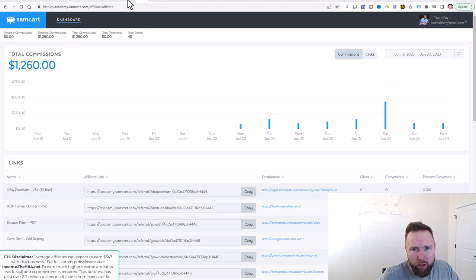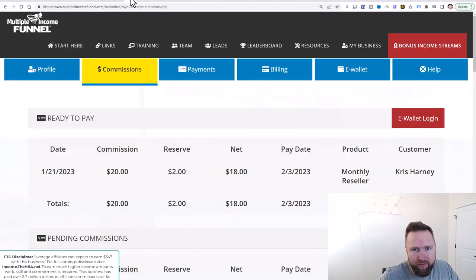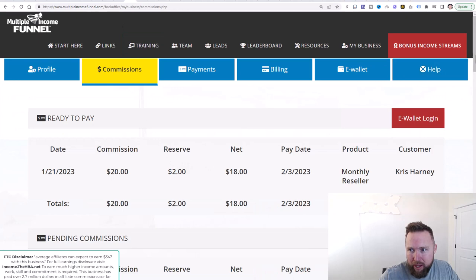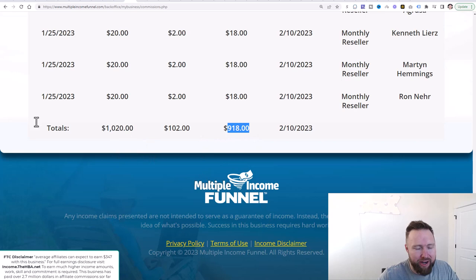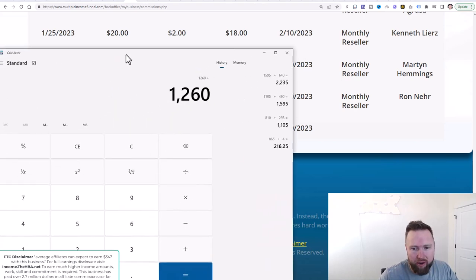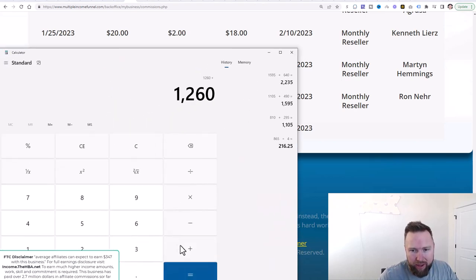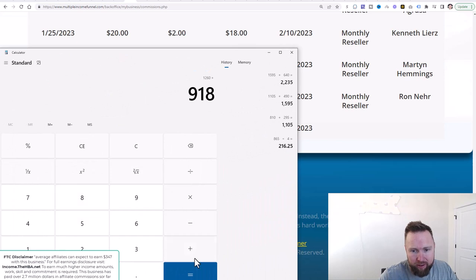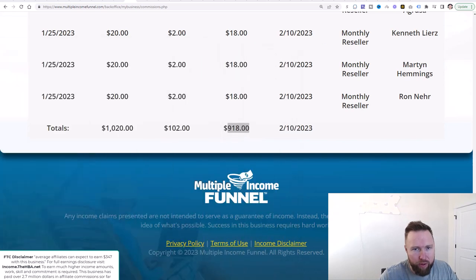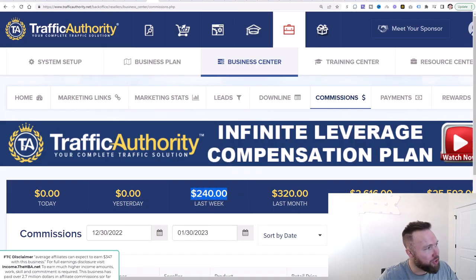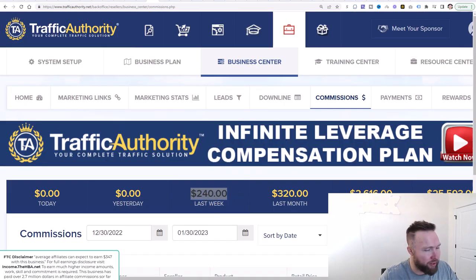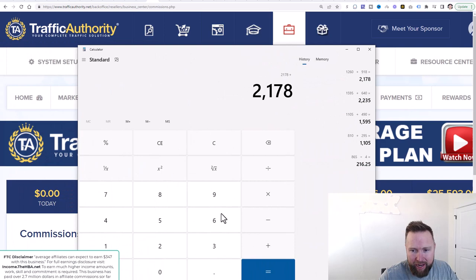We also have, let's jump over here, this income stream. And I'm going to quickly jump to the bottom. I don't want to give away too much personal information. $918 here. So let's go ahead and let's tally that up. $918. And then we've got another $240 generated from Traffic Authority.